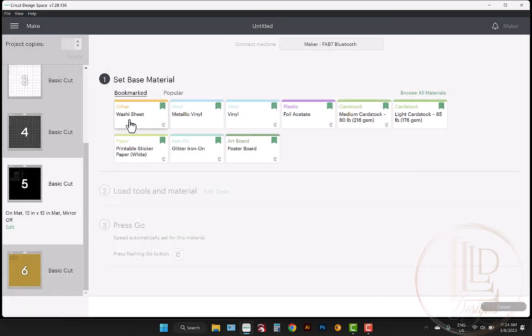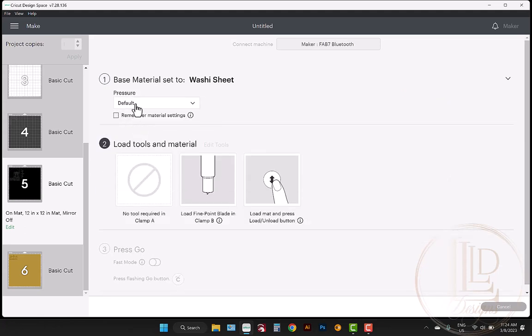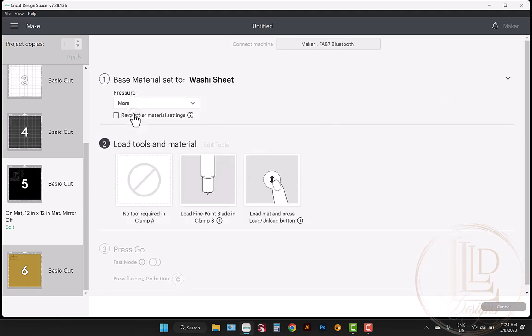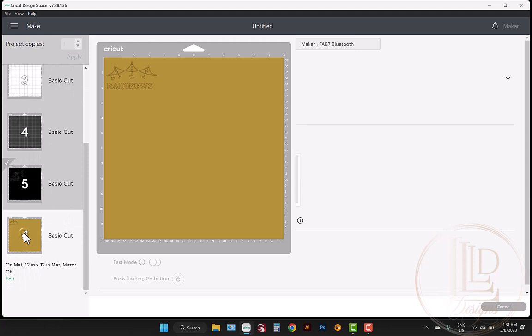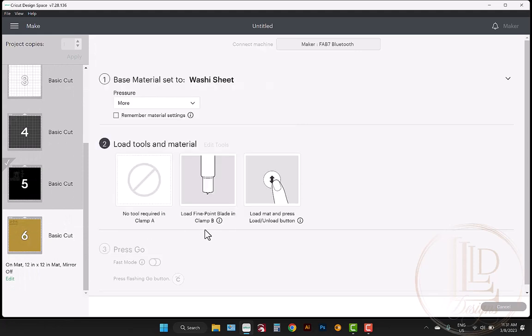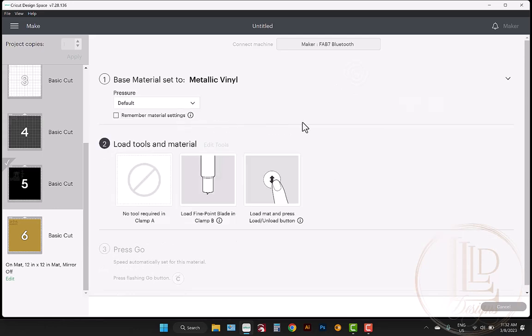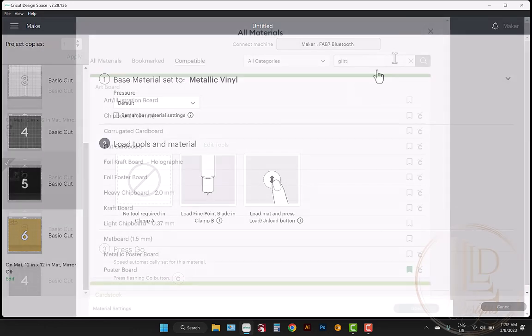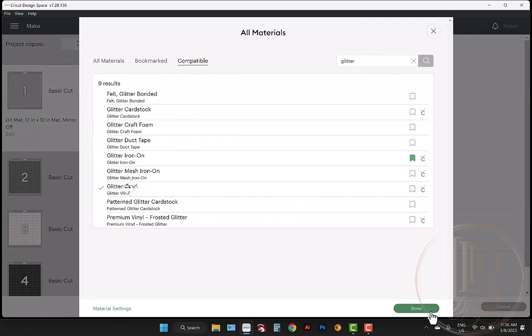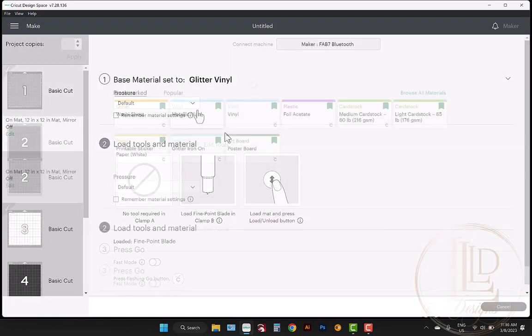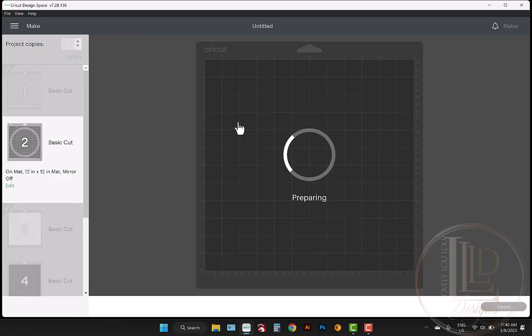The cut setting I'll be using for my most intricate cut is washi and I will change the pressure to more. I'm using a 651 vinyl for this cut. For 631 or a more delicate cut, you may want to leave the pressure as default or even choose less pressure. For some of my other layers, I'll be using specialty vinyl like textured metallic and glitter. I'm just using the default setting for those vinyls. So, the metallic vinyl setting for the metallic vinyl, the glitter vinyl setting for the glitter vinyl, and the vinyl setting for the 651, all with default pressure.